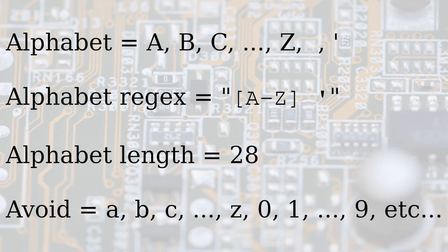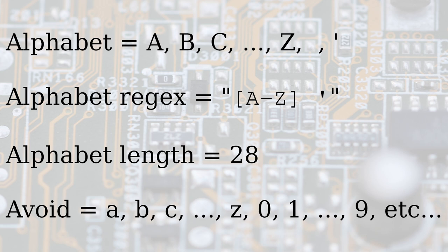The mechanism is quite simple. First of all, select an alphabet that is going to be used in the output. To simplify the problem, we'll use the uppercase English letters from A to Z, the space character and the apostrophe.